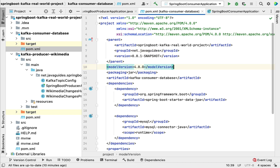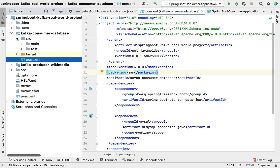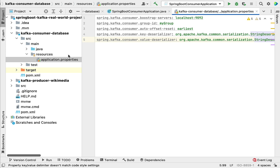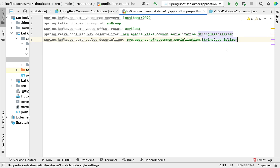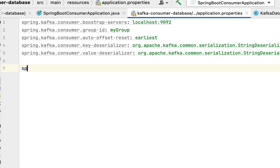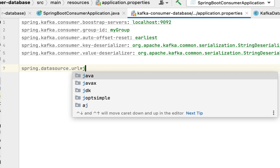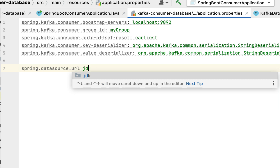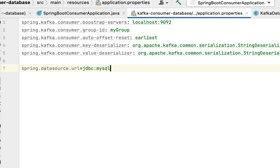Now that the required dependencies are added, let's go to the application.properties file in the resources folder and configure the MySQL database details. Type the property: spring.datasource.url=jdbc:mysql://localhost:3306/wikimedia. We are configuring a JDBC URL to connect to the local MySQL database, using port 3306 and database name 'wikimedia'.